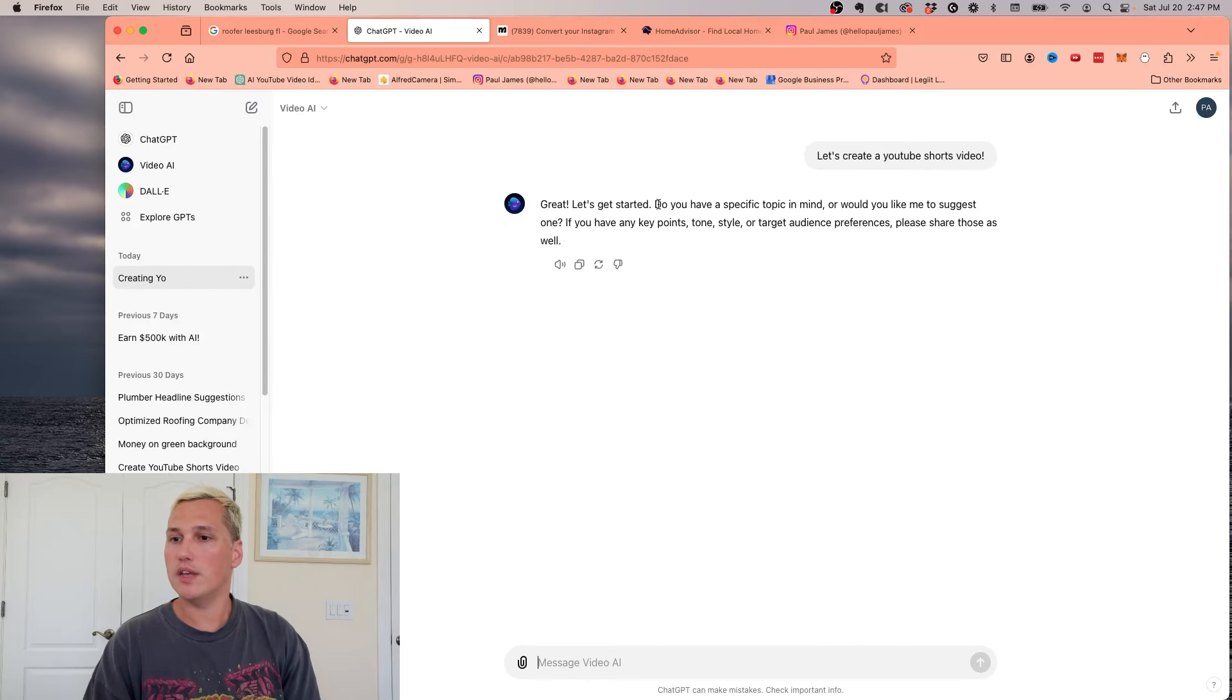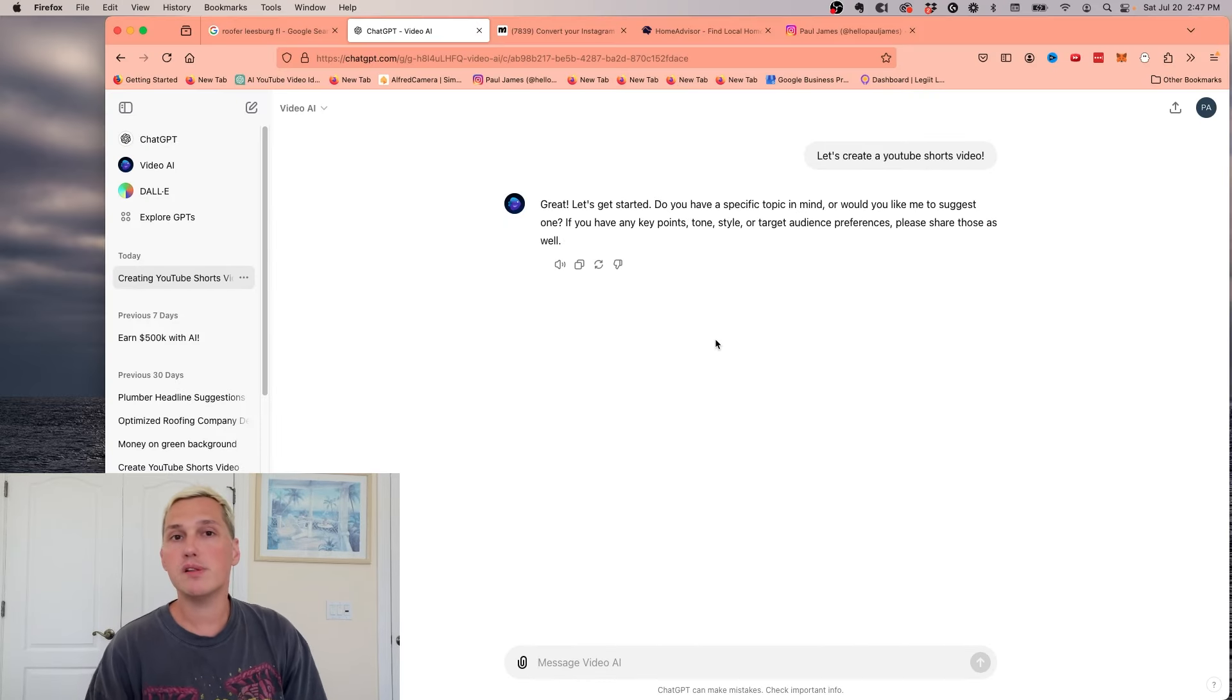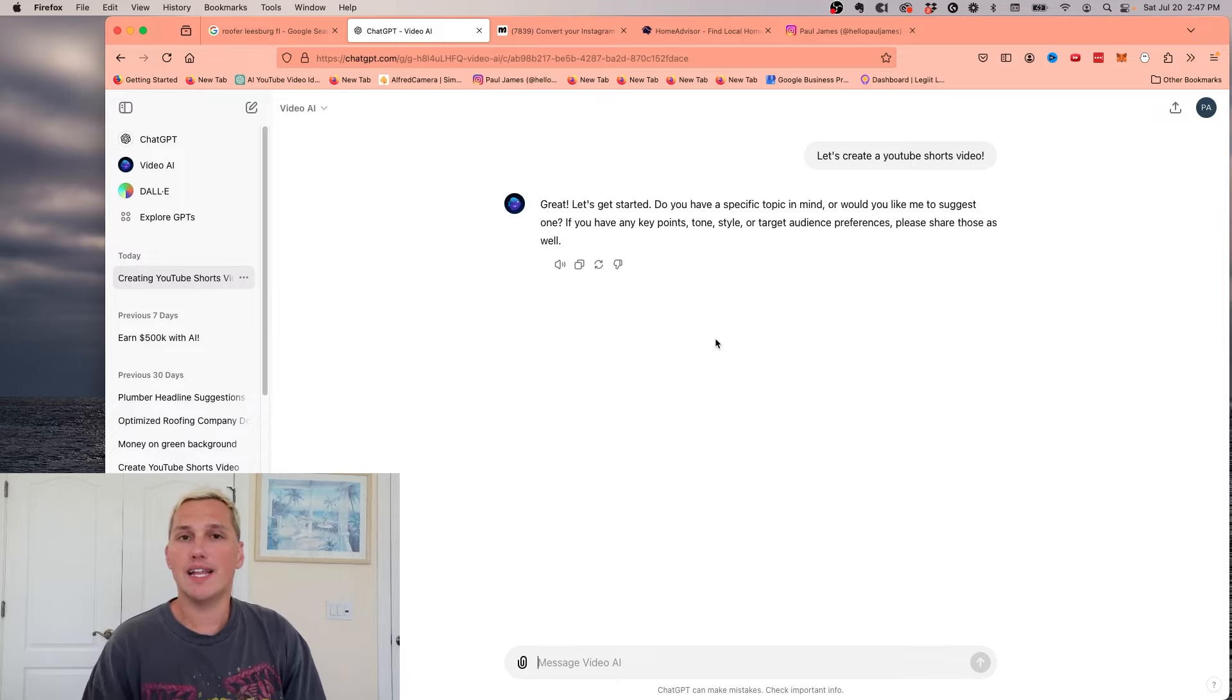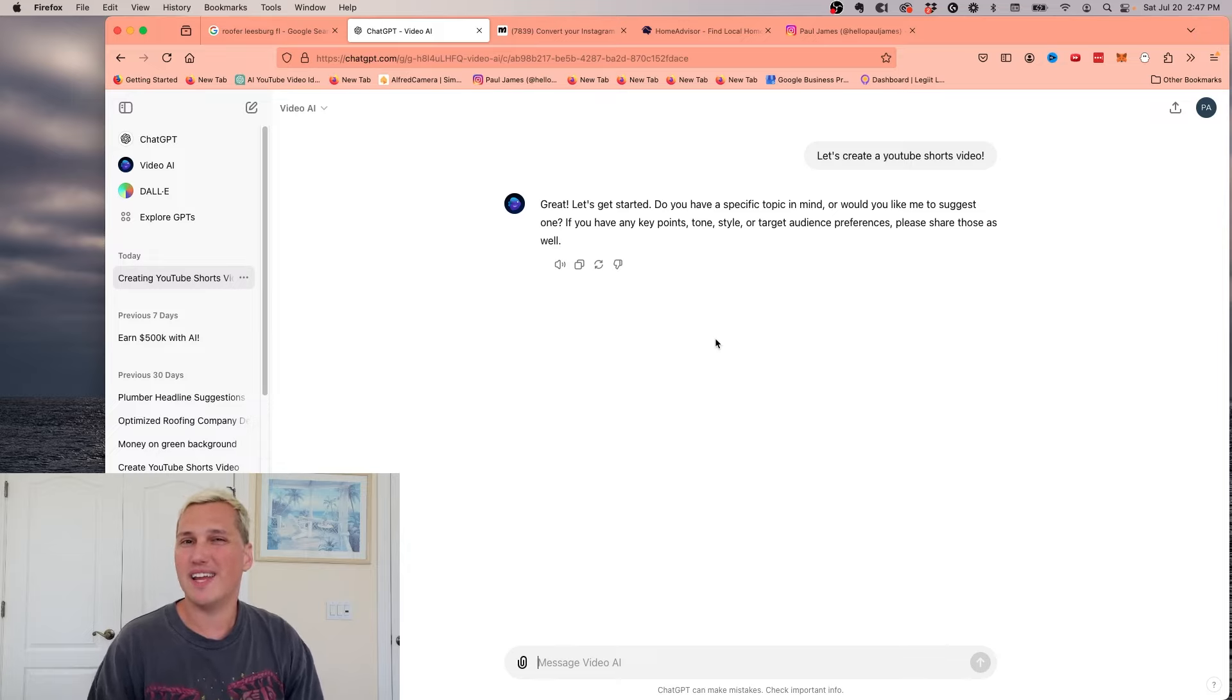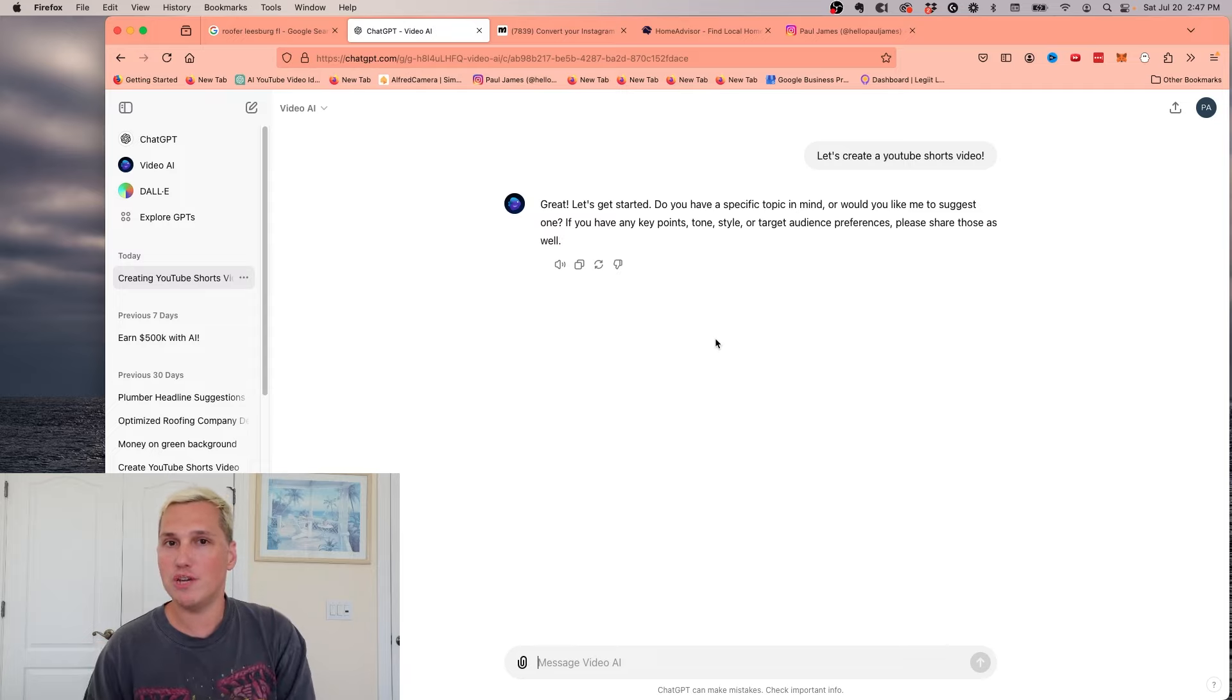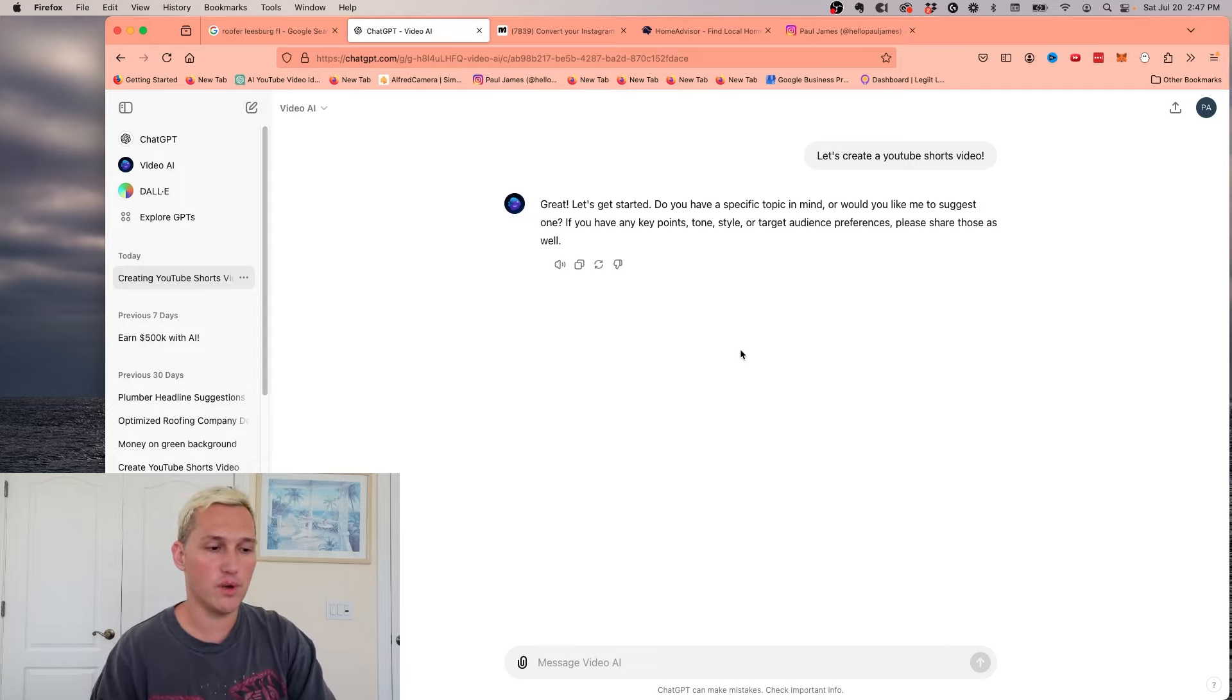So you're going to go ahead and you're going to use this app. I'm going to click start chat and we're going to do let's create a YouTube shorts video. So they're going to say, do you have a topic in mind or do you want me to suggest one for you? And this is a cool part is that you don't have to rely on coming up with a script yourself or an idea yourself. This GPT prompt will actually just basically come up with the script and everything for you, which is really nice.